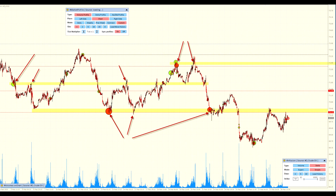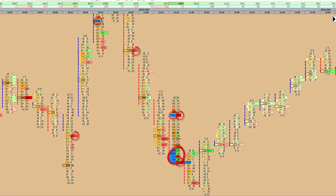The indicator helps to understand where the market can stop, turn around, or accelerate the movement. It analyzes market clusters and identifies critical levels.